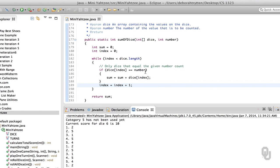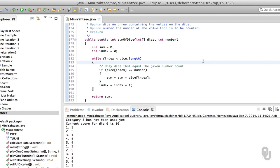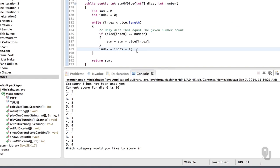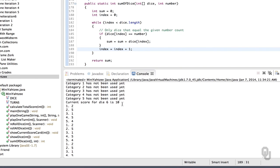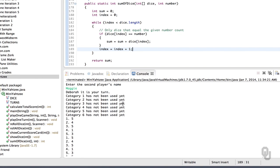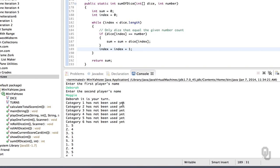Did we store the dice unit-indexed or zero-indexed? These are the kind of things that go wrong. Sum of dice is actually looking pretty good. We start the index at zero, step through one unit at a time, if it is the number we add it to the sum, and in either case we increment the index. So that looks good. Maybe we should check how the number is being passed. We know the current score for die six can't be ten.